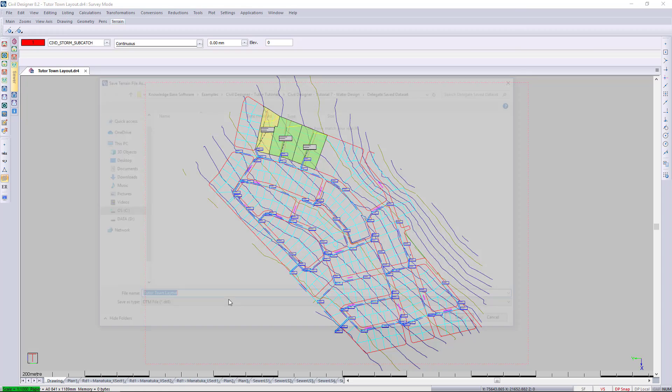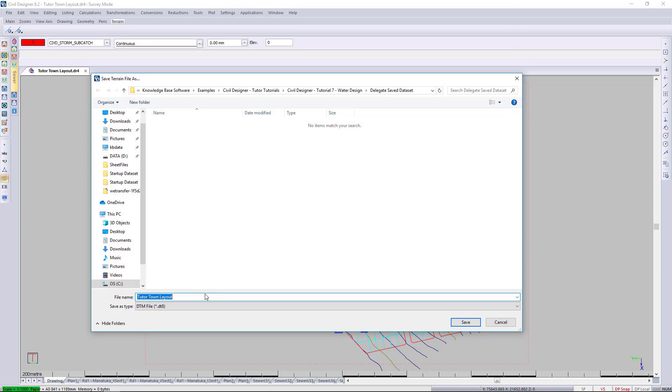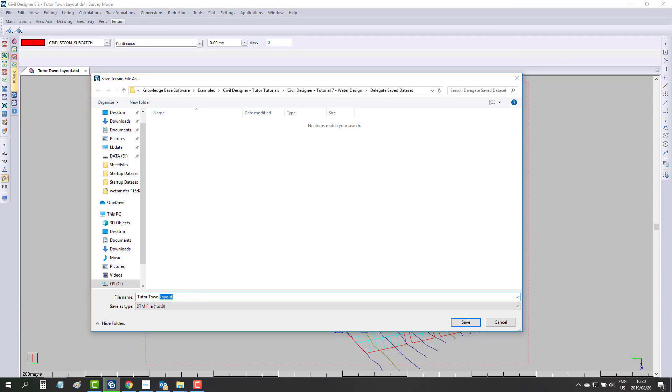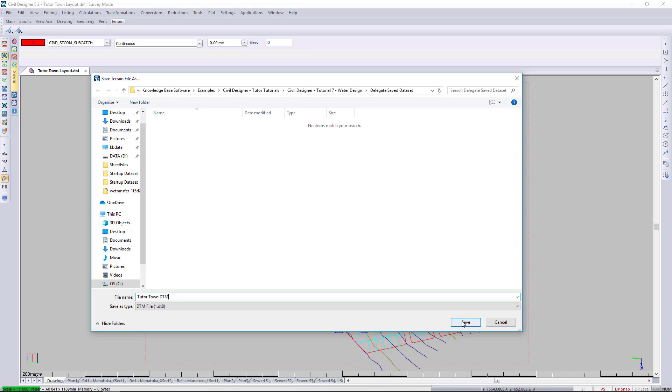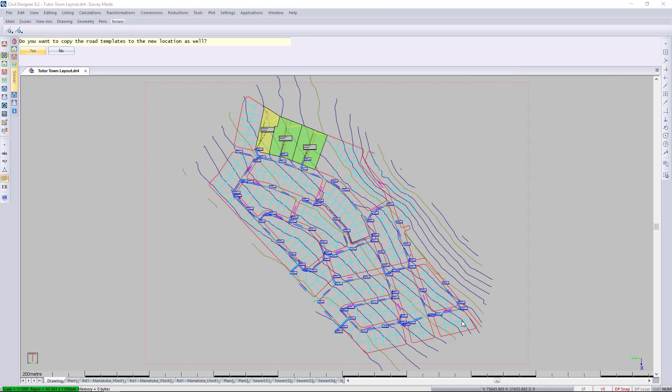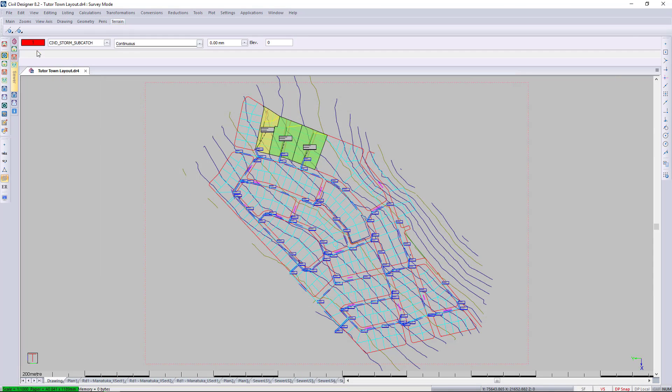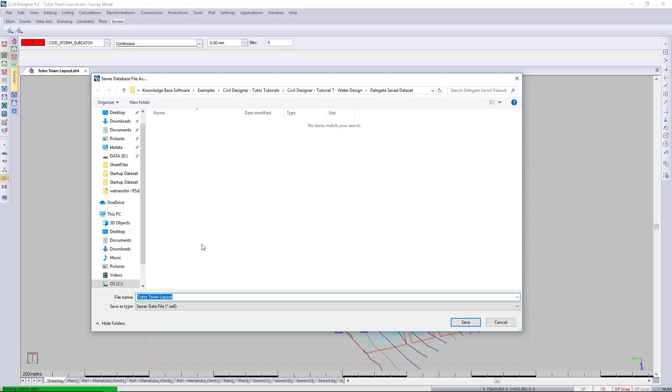Let's save the project. I'm going to save the DTM—the digital terrain model—into the same project. You can send the roads as well.